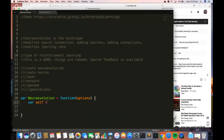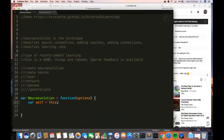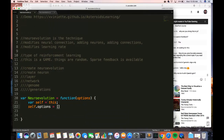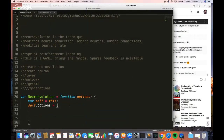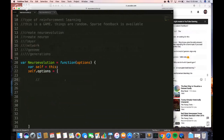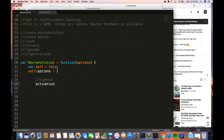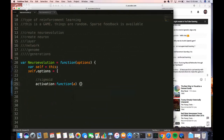We're going to start off by defining our self variable by calling 'this'. Now we want to create those options — options are our hyperparameters. The first option we want is our sigmoid function. Sigmoid is an activation function — it's a function that we run in every neuron of our network. I'm going to create a variable called AP that is negative a over one, and then return this equation. This is the actual sigmoid equation and what it's doing is converting every number into a probability.